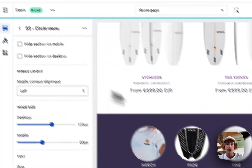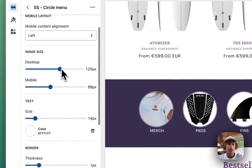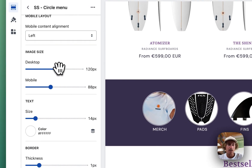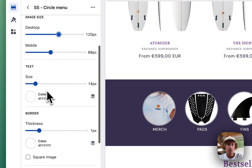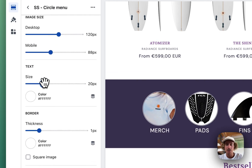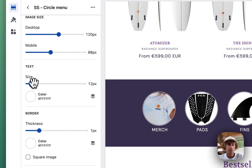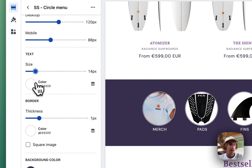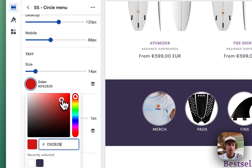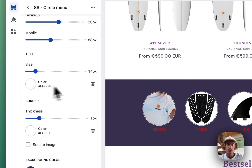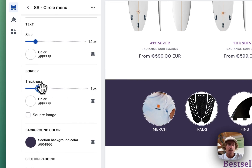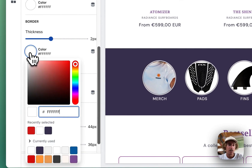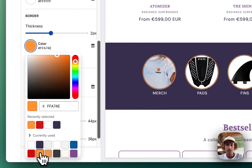We'll switch back to desktop and unhide it. You can change the size of the icons — that's changeable on mobile too. The text size is changeable as well; I think it looks a bit cleaner if we keep it at around 14px. The color of the text is changeable too, but I think white gives the best contrast here. The thickness of the border is something we can change as well.